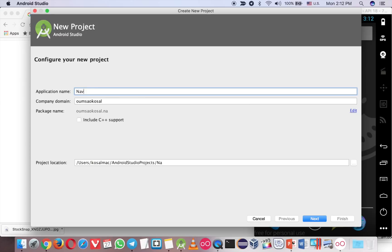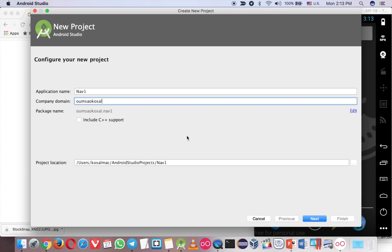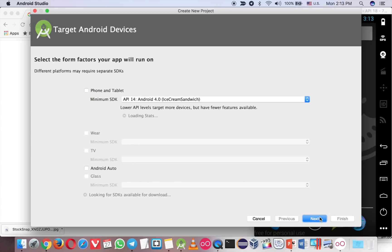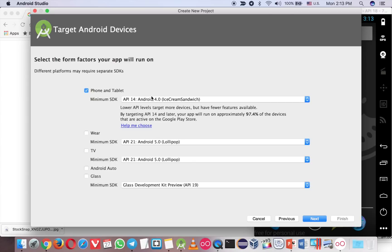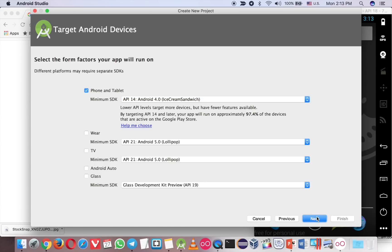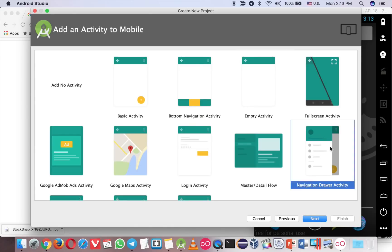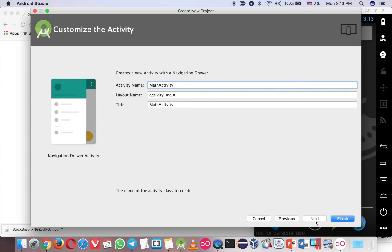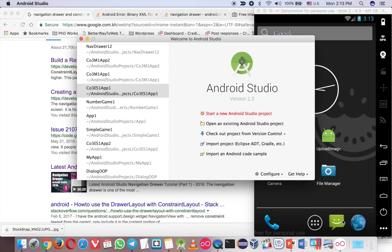So let's call it Nav1 for Navigation Drawer. The company domain is just my name. You don't have to tick this, just leave it. Click Next, and you can use version 4, which is a good version because a lot of people are still using this. Now choose Navigation Drawer over here. And that's it — click Finish.